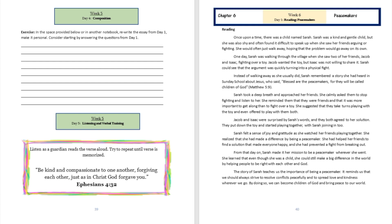Jacob and Isaac were surprised by Sarah's words, and they both agreed to her solution. They put down the toy and started playing together with Sarah joining in too. Sarah felt a sense of joy and gratitude as she watched her friends playing together. She realized that she had made a difference by being a peacemaker.